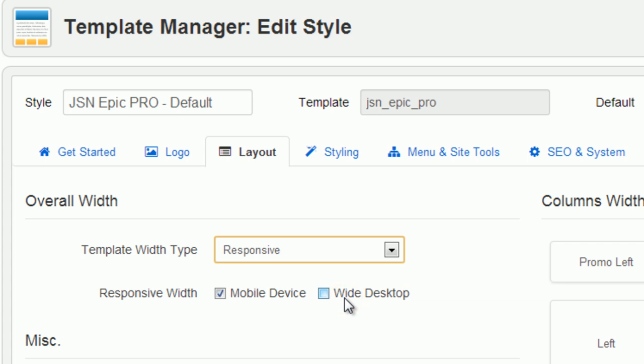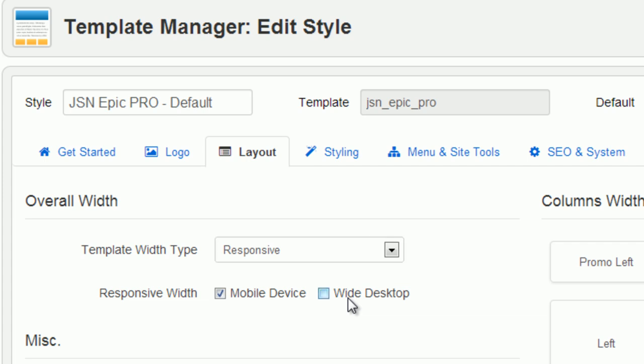Responsive: Template width fits into different resolution. If you select mobile device, template width fits into mobile devices such as tablets and smartphones. If you select wide desktop, template width fits into desktop with width display 1200 pixels and higher.